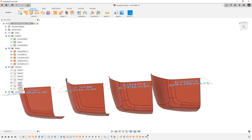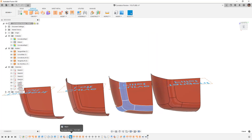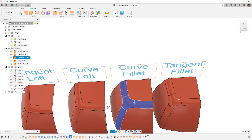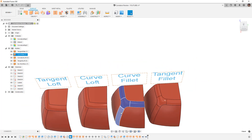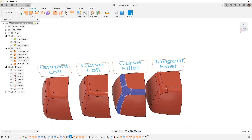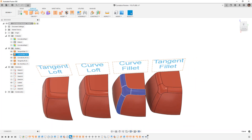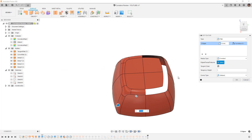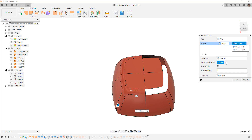The next fillet is the curvature continuous fillet. It's built the same way using a constant radius, but it uses curvature continuity — which is G2. So we're looking at a smooth transition taking into account the radius of curvature.